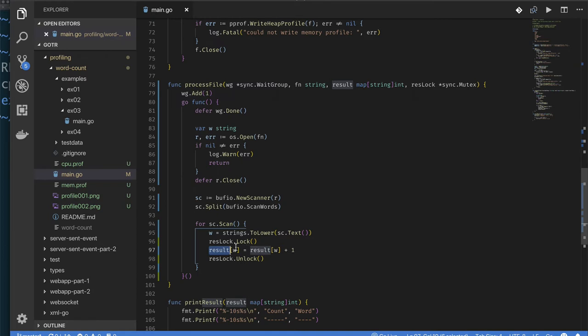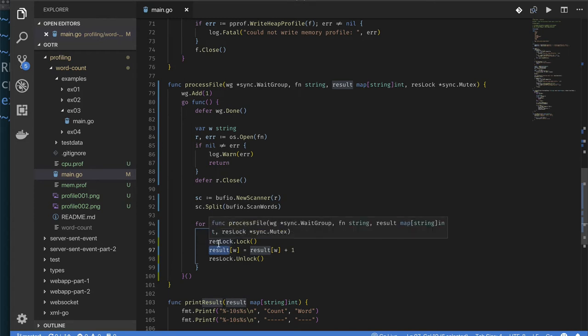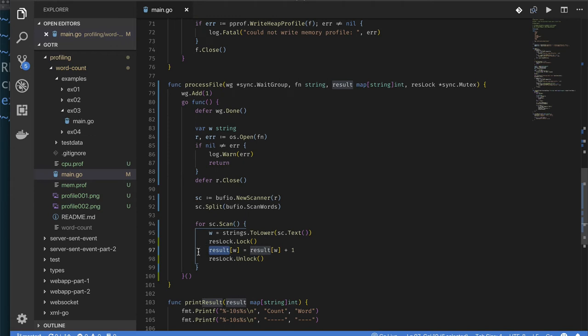Now we can argue about whether or not we should put the lock around just this piece, this line of code where we try to update one word, or whether we should allow this goroutine to lock the map, acquire the map until it's finished processing the entire file.